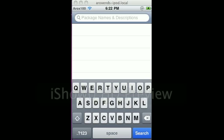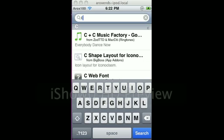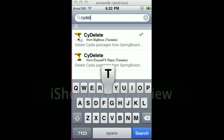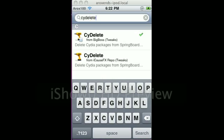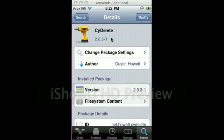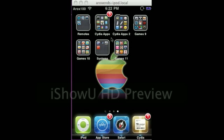You want to type in Cydelite, search it, do the Big Boss one, download it, respring the springboard, and there you go.